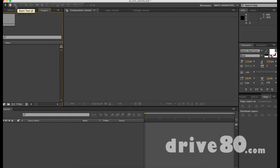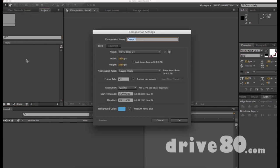Now the zoom tool I can't select yet because I have nothing to zoom into. Start that off with Command and get a new comp. I've gone over this in nauseam in other videos so I'm just gonna start making a comp, but make sure your settings match: 1920x1080, 24fps, one minute, blue background.